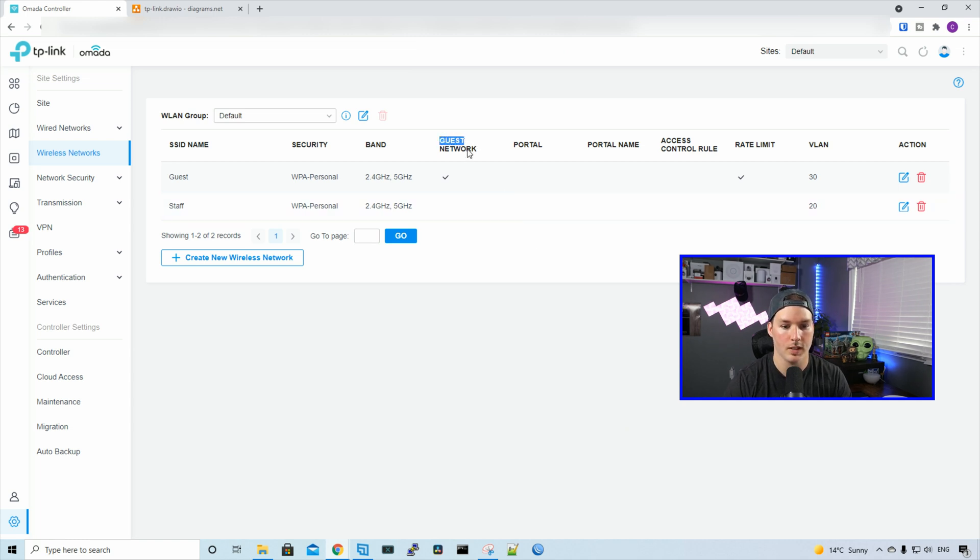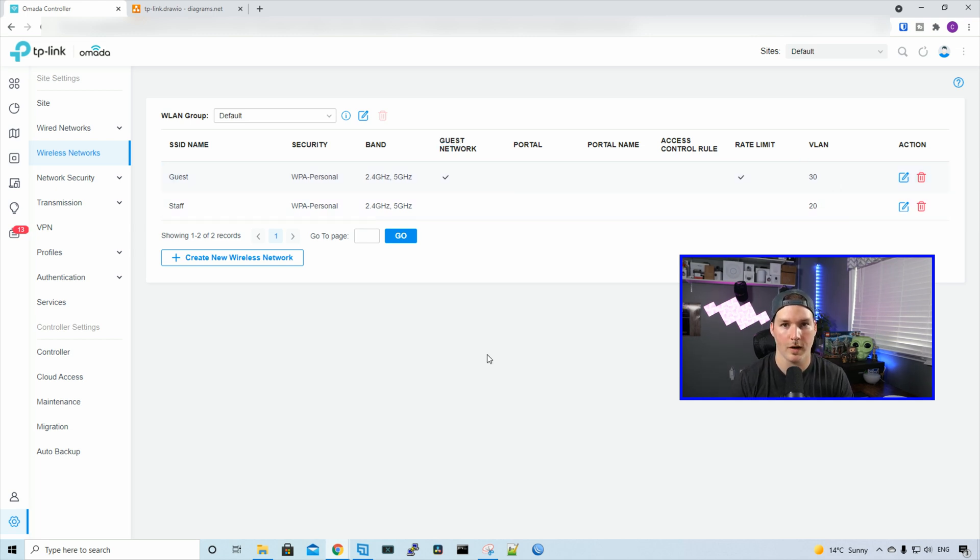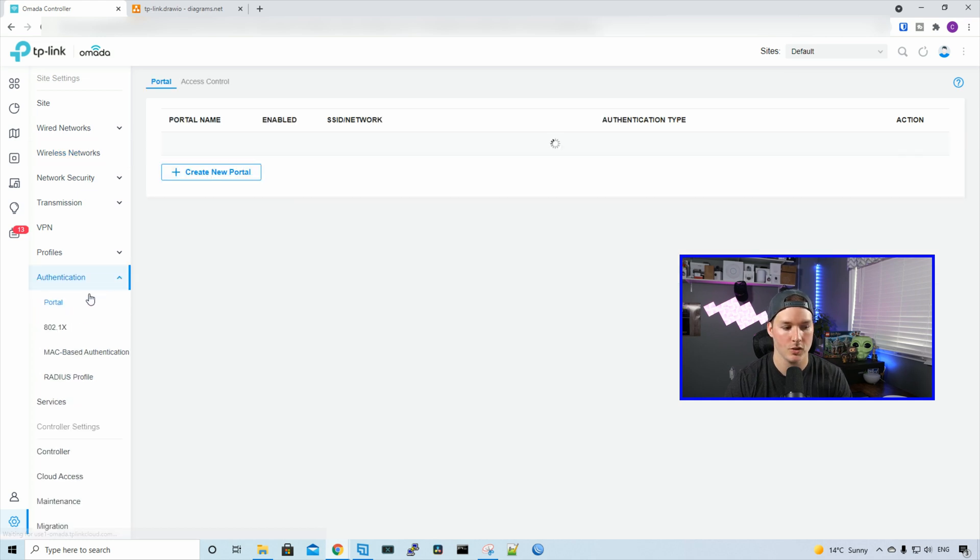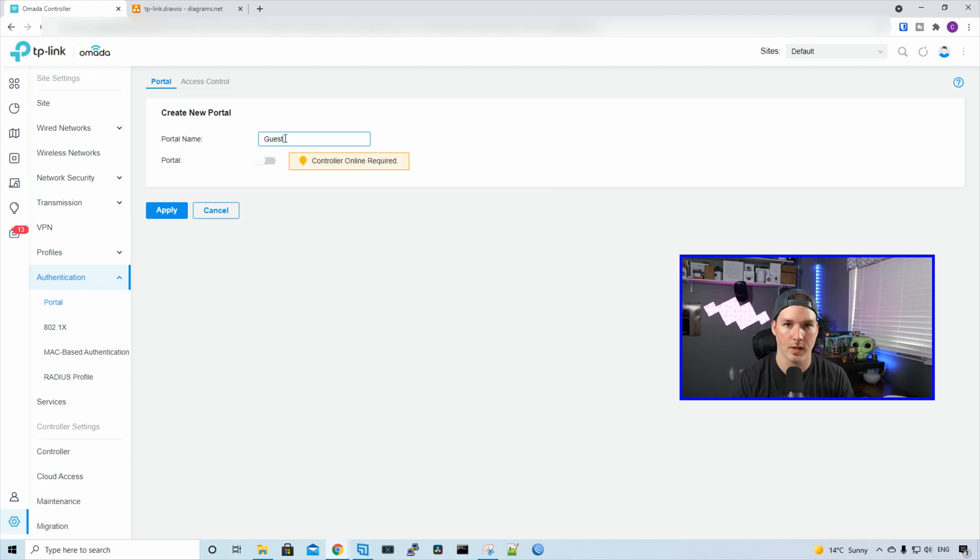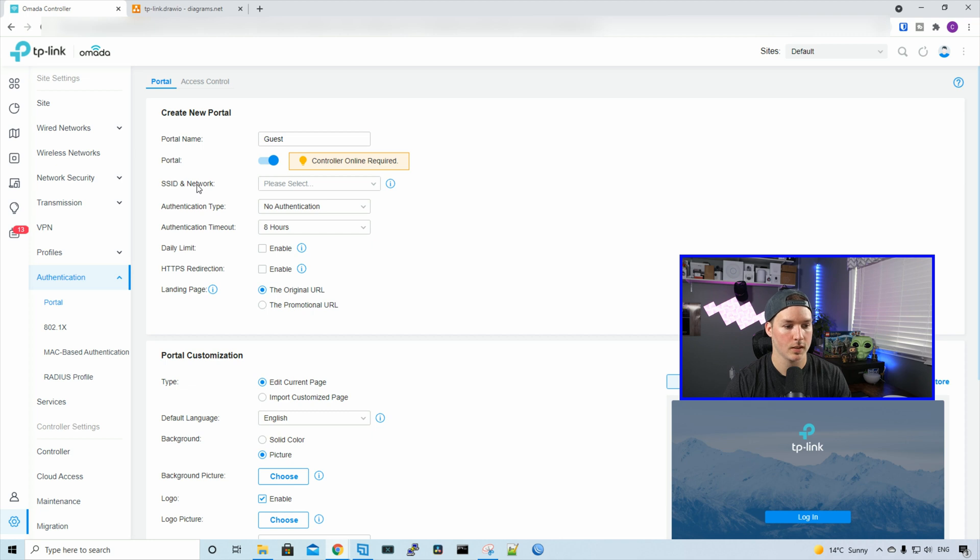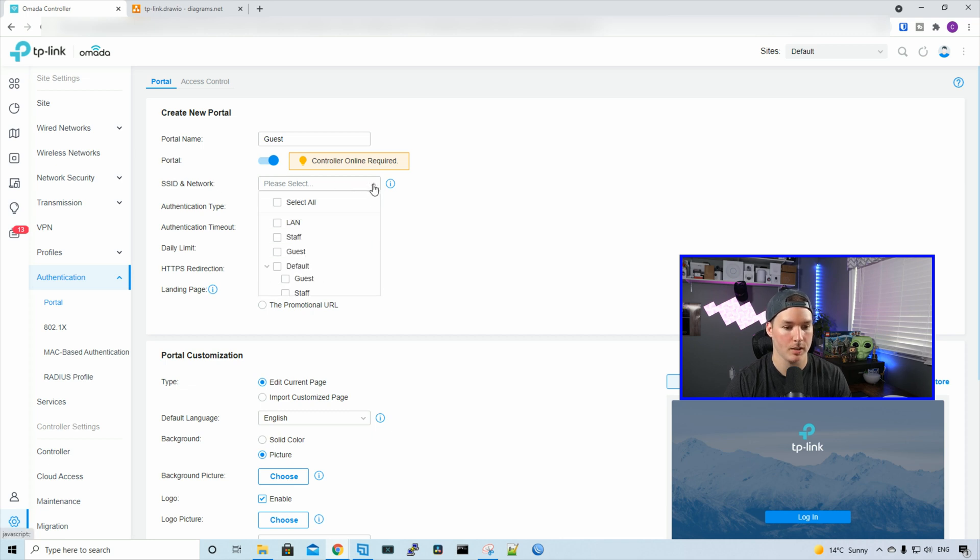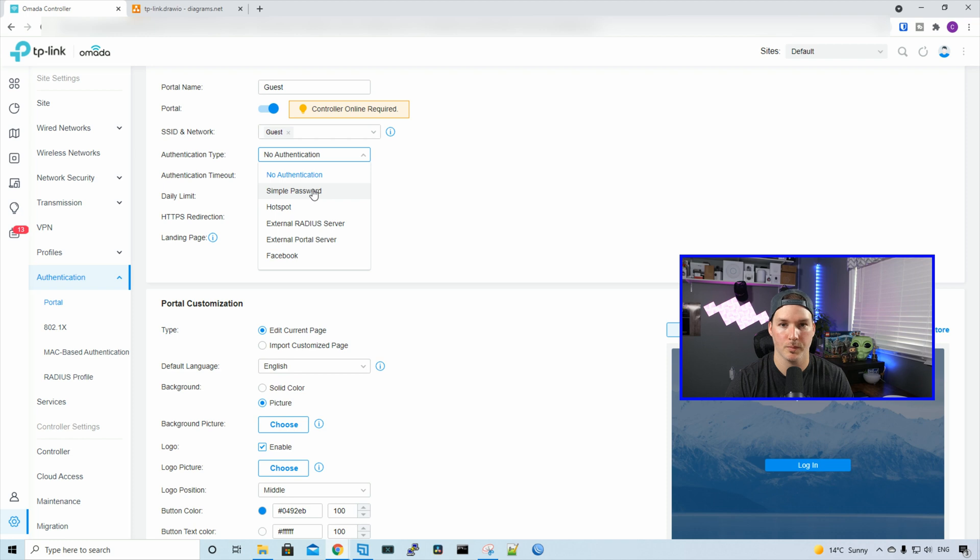We can see under the guest network that it's checked off for our guest. We have portal, portal name, access control, and rate limit, which is checked off as well. We can see our VLANs. Now let's say you want a portal for your guest WiFi SSID. All we have to do is go to authentication and then portal. We'll create a new portal and give it a name of Guest. You need to make sure that your controller is always online for this portal to work, and we'll check the portal on. We can select the SSID and network. We'll hit the dropdown menu and select our guest. There are a few different authentication types we could have: wide open, simple password, hotspot, external RADIUS server, external portal server, and Facebook.